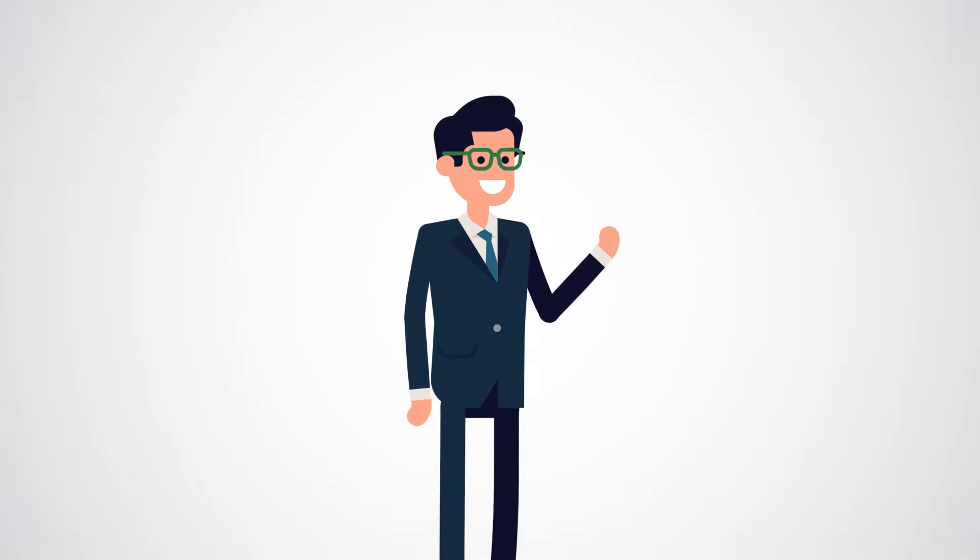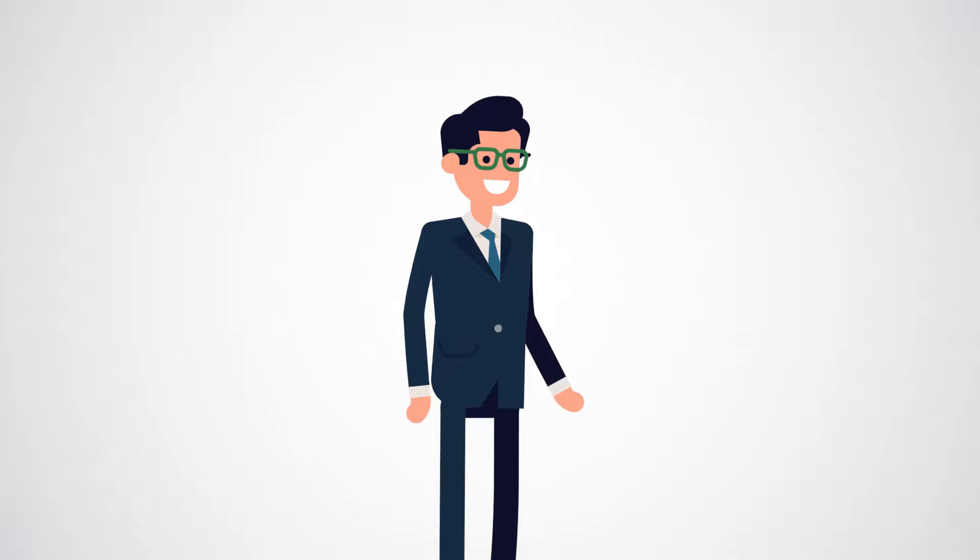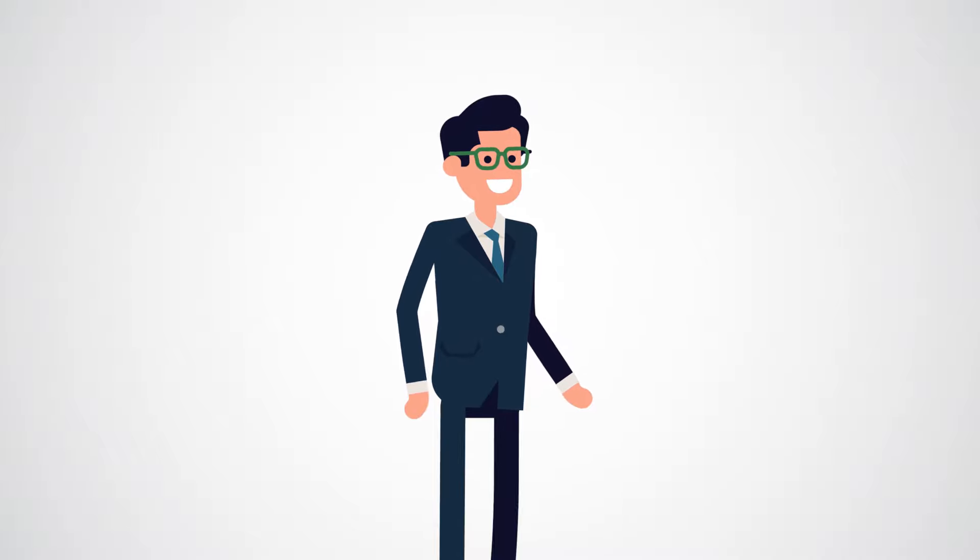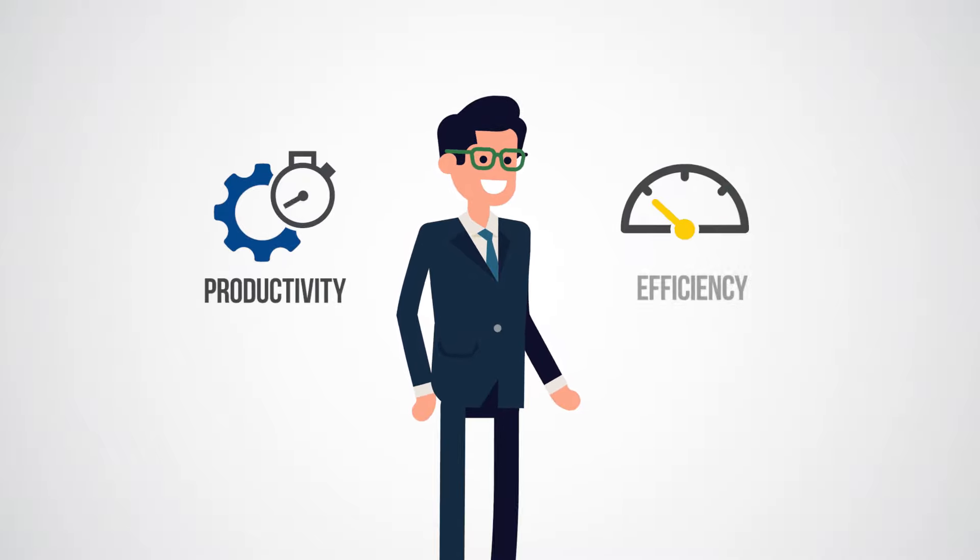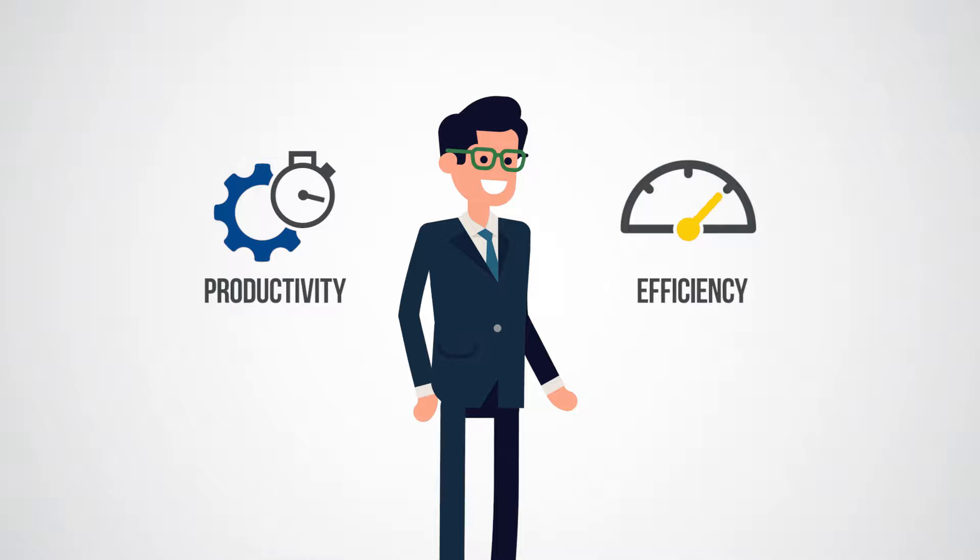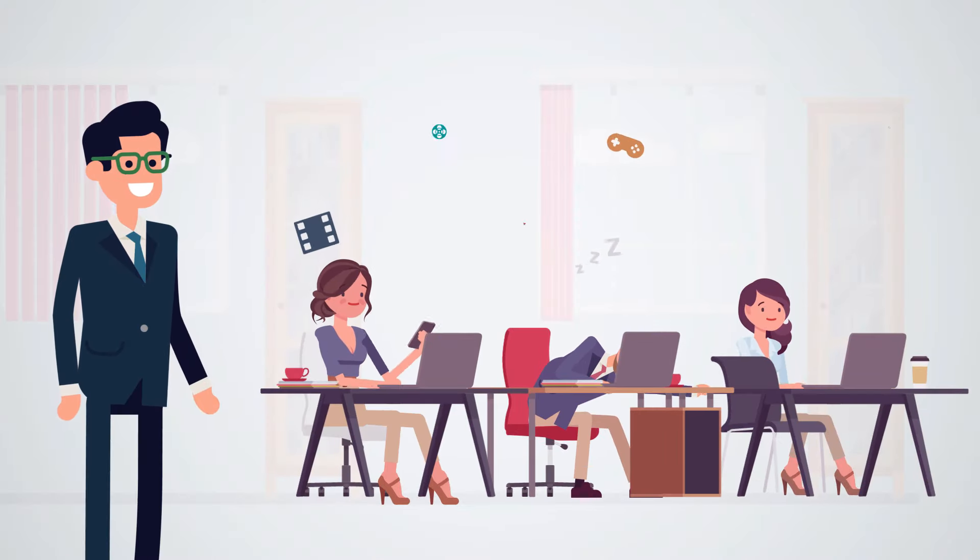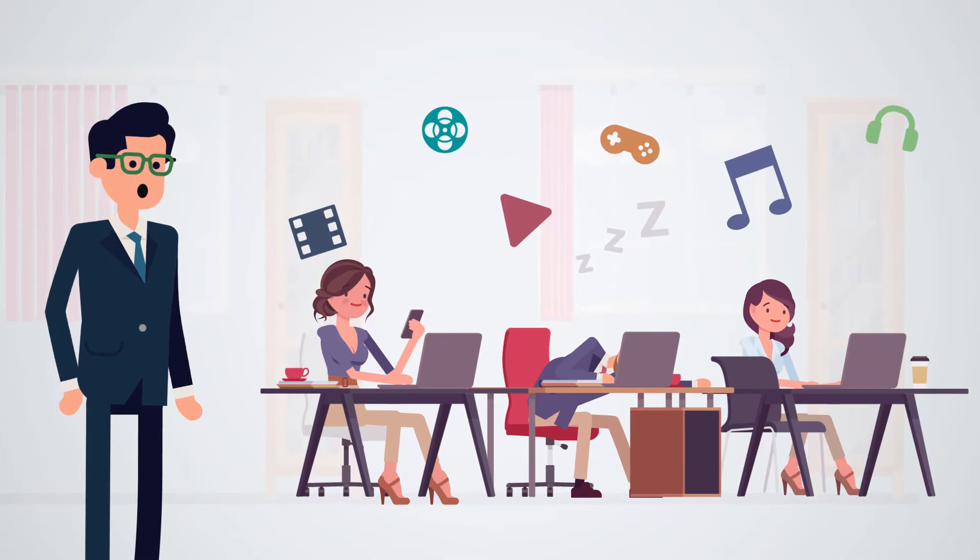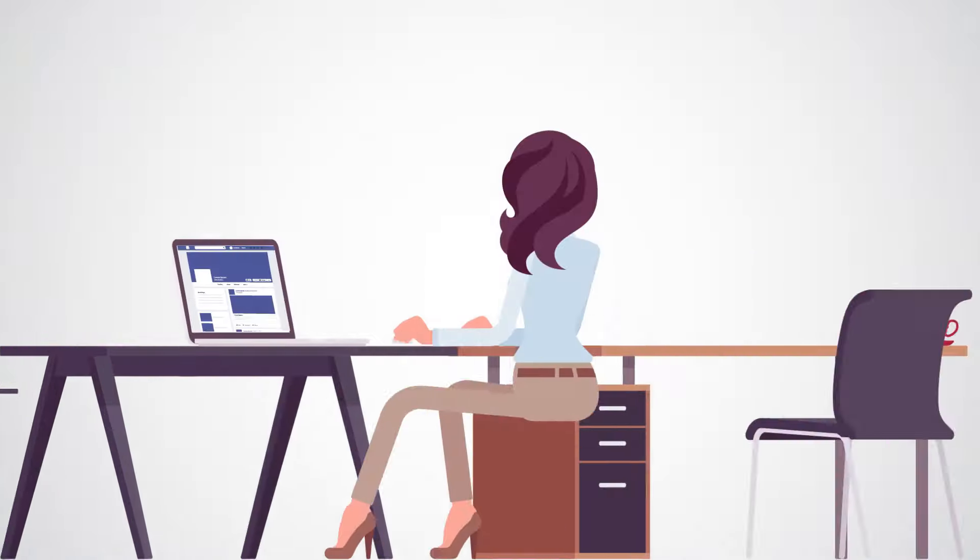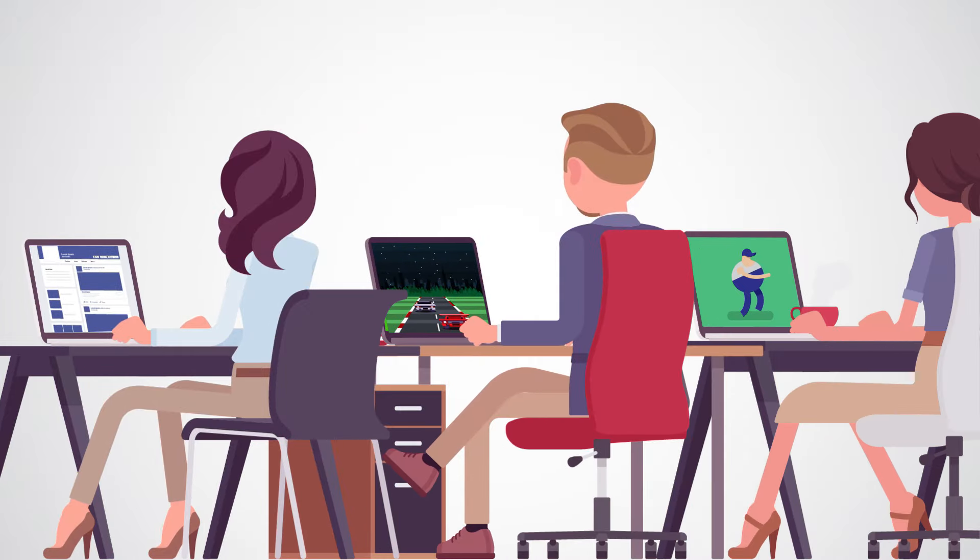Ask any manager, supervisor or executive what they want from their employees - they'll mention two things: productivity and efficiency. But in most cases these critical elements are missing in action. Employees aren't using their time efficiently enough and productivity is at an all-time low.